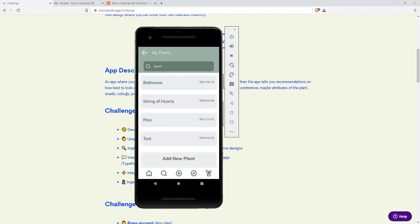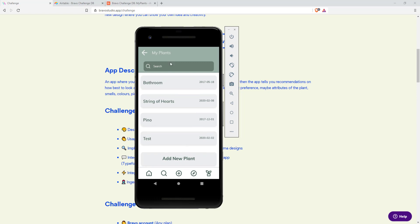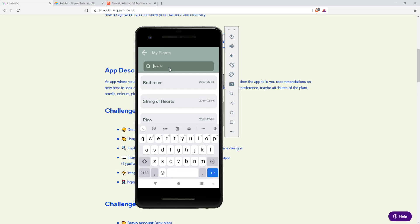The last screen is called my plants. Here you can list all the plants you own at the moment with a date when you got them. You can also search for the plants like I showed you before.